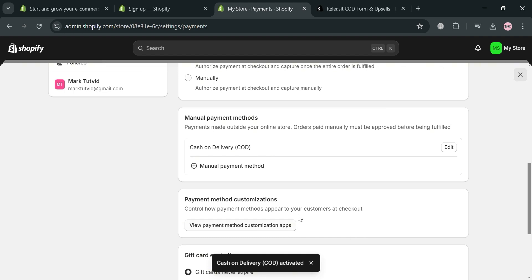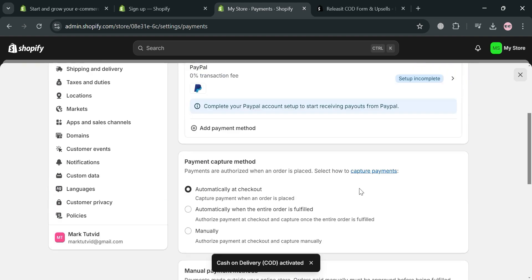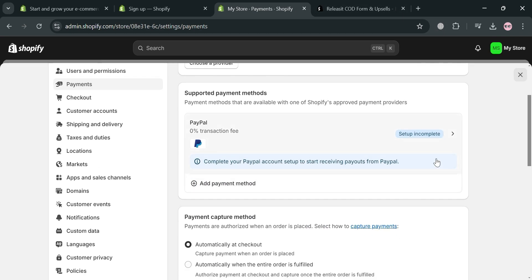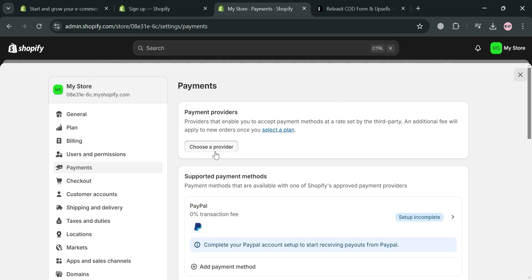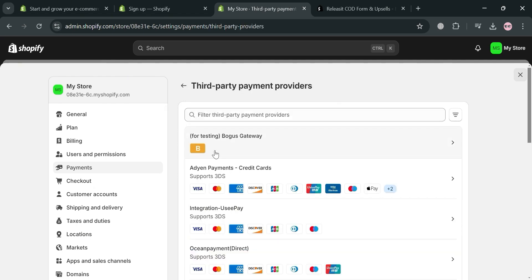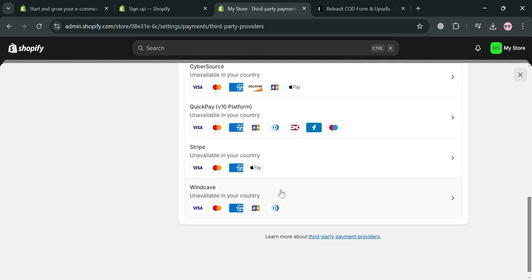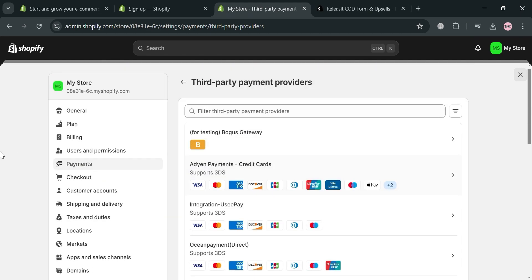After it has been activated, we could also set up our payment methods by linking some of our preferred payment options. You can choose what kind of providers you prefer, such as PayPal, credit card, debit card, Visa, Mastercard, and many more. We also have Stripe, CyberSource, Payoneer, and many more.